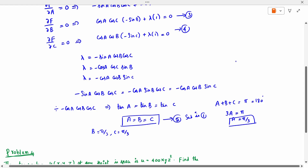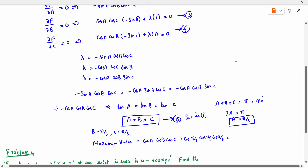Now we find the maximum value asked in the question: cos A · cos B · cos C = cos(π/3) · cos(π/3) · cos(π/3). Since cos(π/3) = 1/2, the maximum value is (1/2) · (1/2) · (1/2) = 1/8.